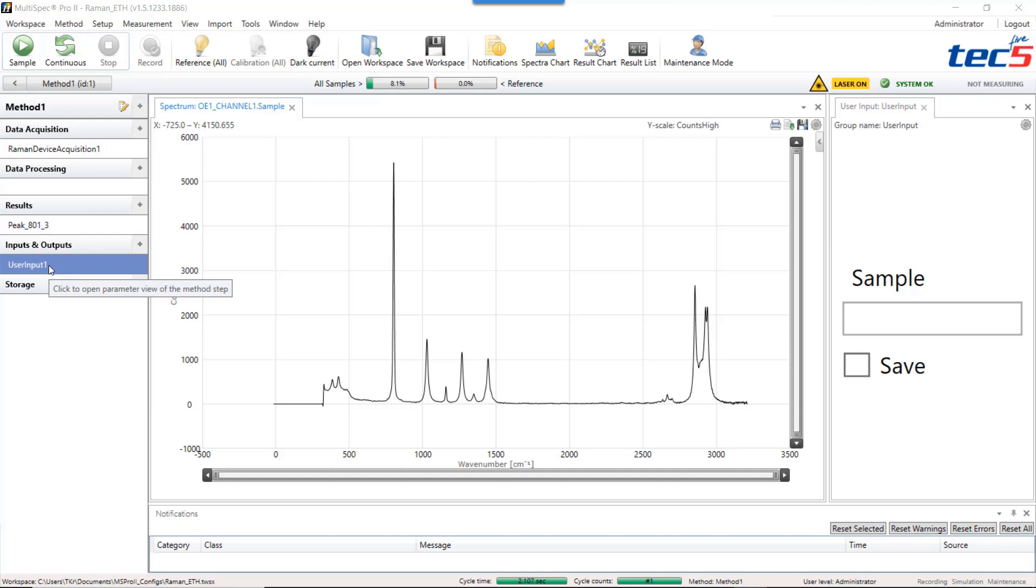Multispec generates spectra and results with every measurement cycle. You can store both in the storage section of the method.